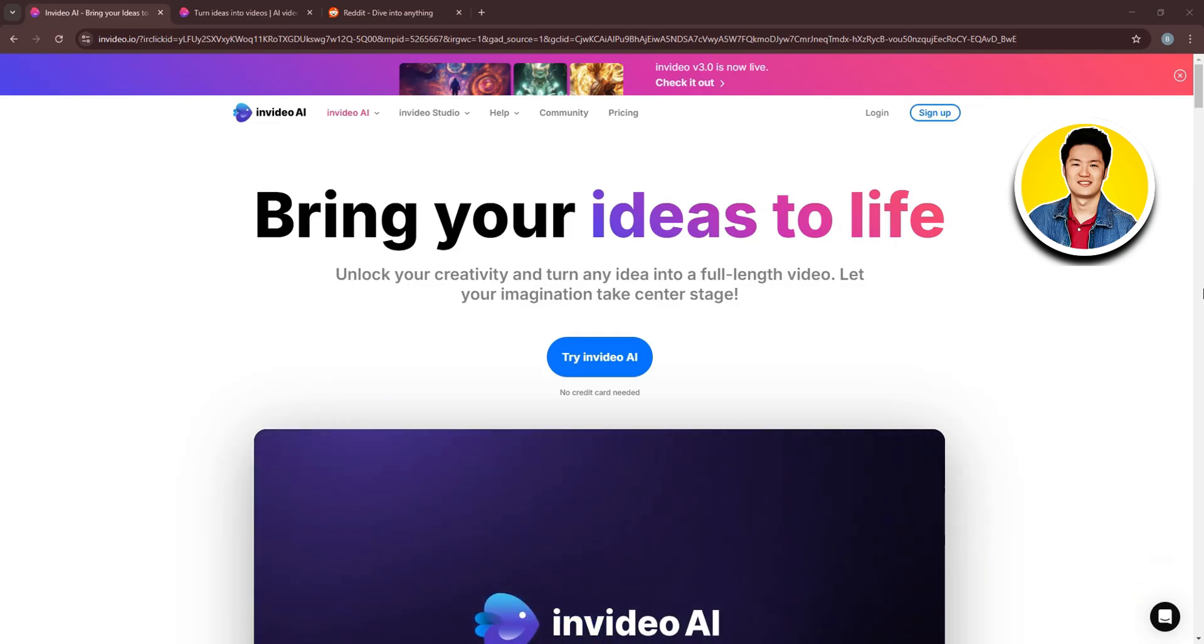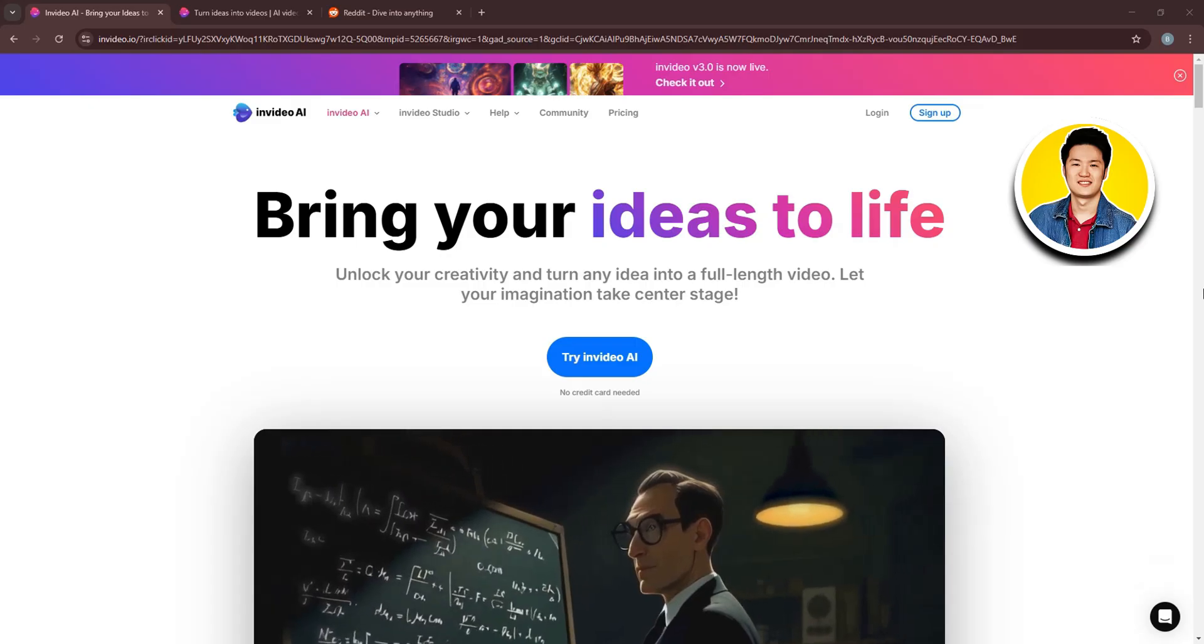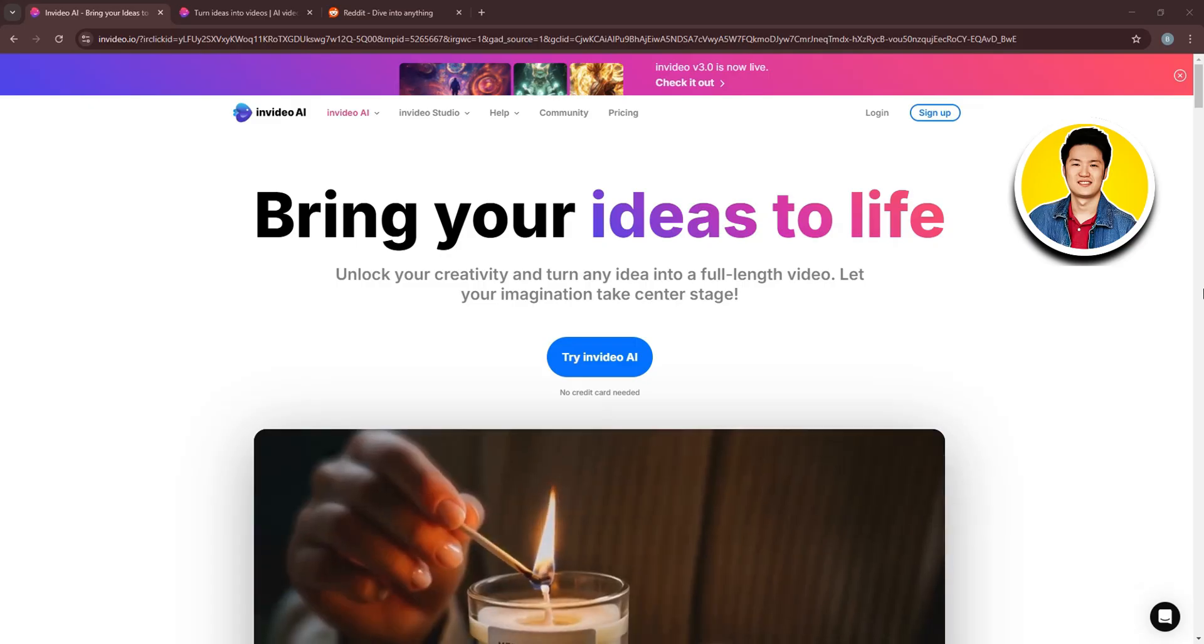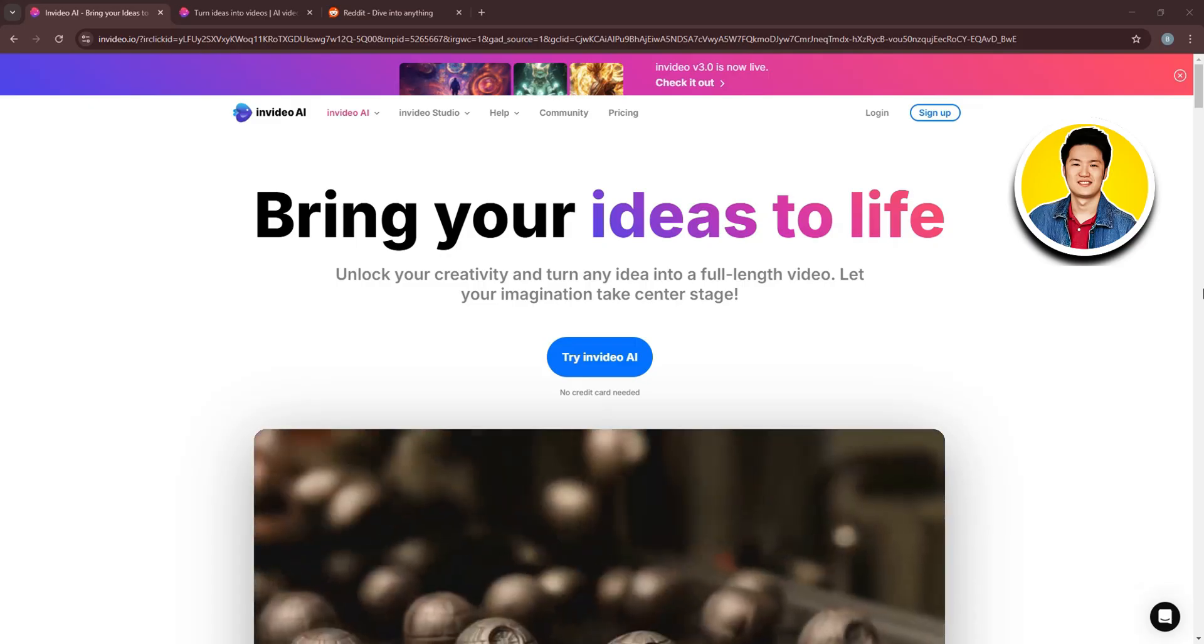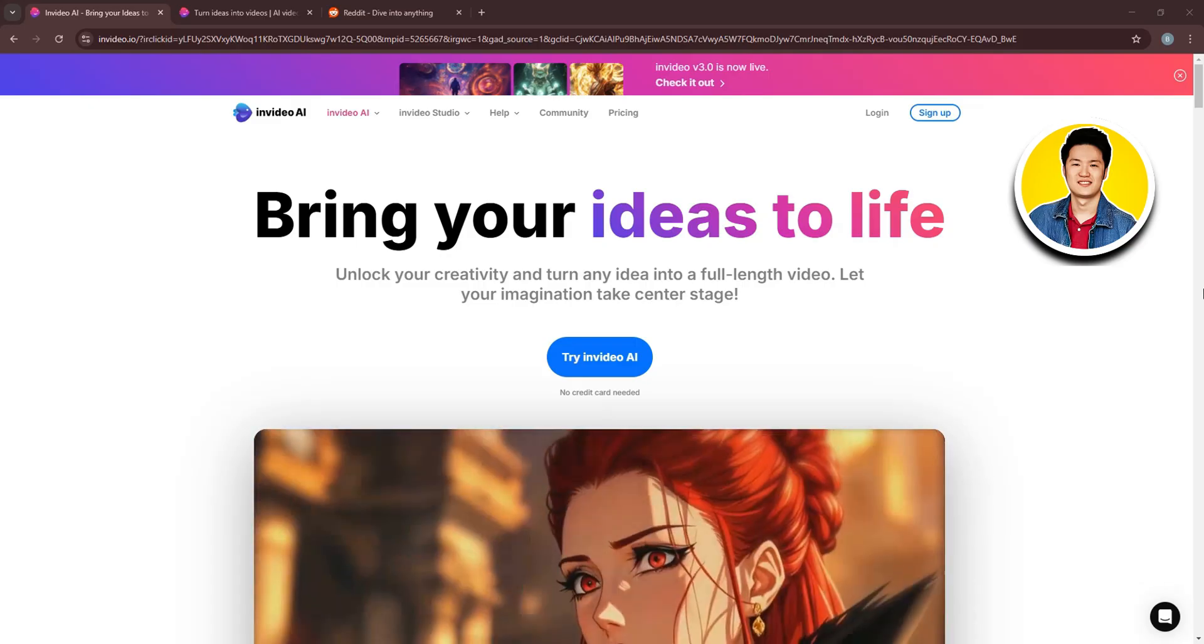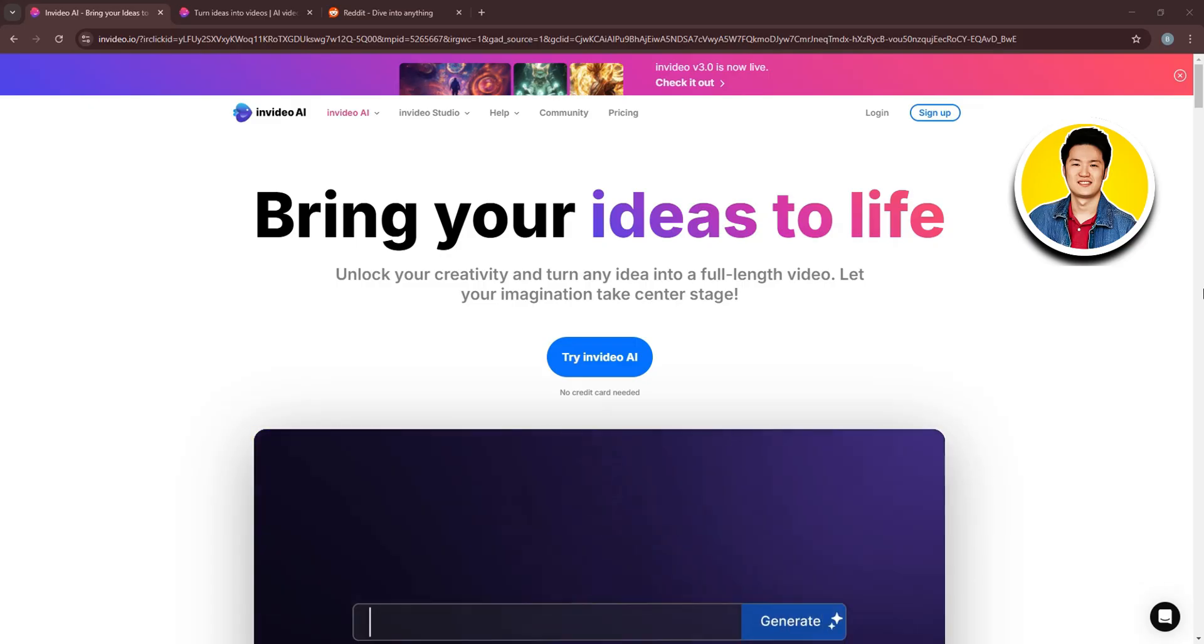So for this tutorial, we will be using InVideo AI. And as you can see, we're already here on the website.